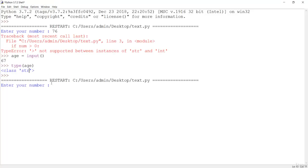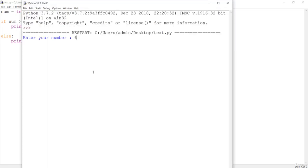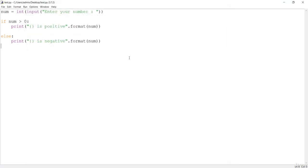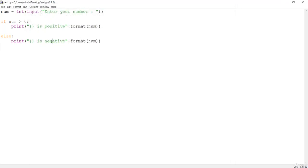After converting the input to int, let's save and run. Entering -2 gives 'negative 2 is negative' — correct. Running again with 6 gives '6 is positive' — correct. But entering 0 says '0 is negative', which is wrong. Zero is a neutral number, so we need another condition.